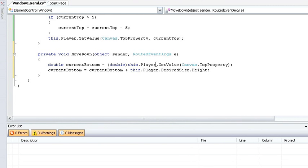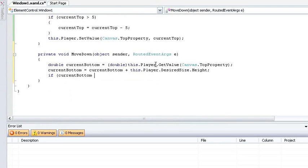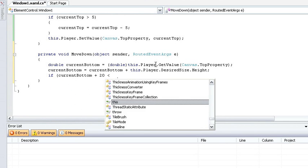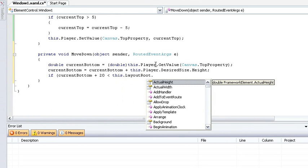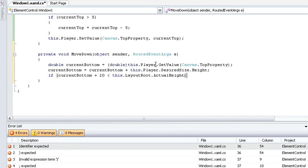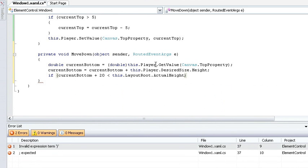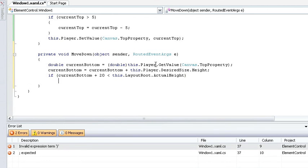So now let's find out if I've got enough room. So I need to add 20 to my bottom and compare that to the actual height of my layout root to see if I've got enough room. If I do, let's go ahead and move it.